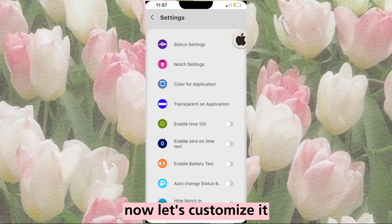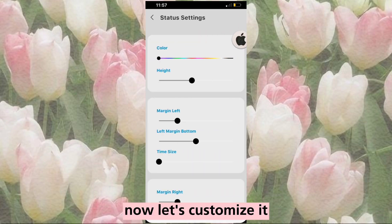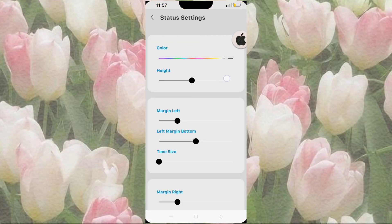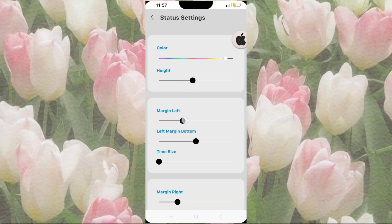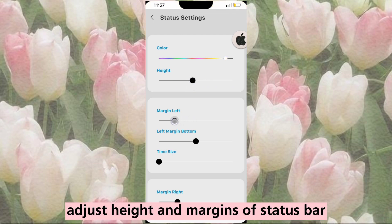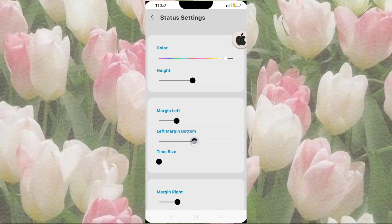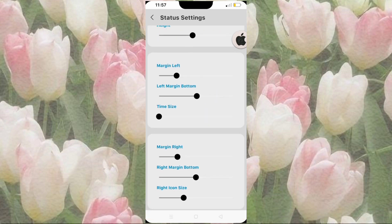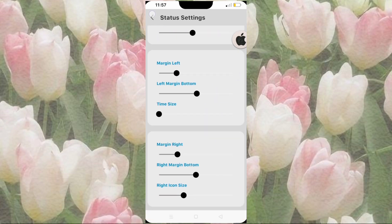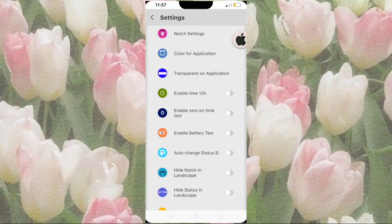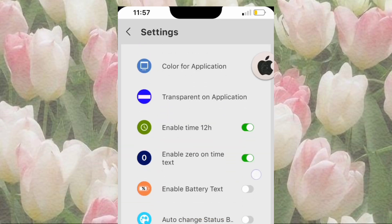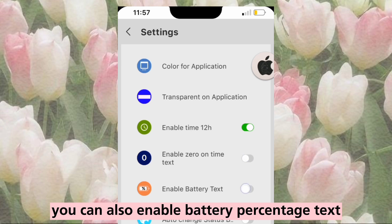Now let's customize it. You may change its color, adjust height and margins of the status bar. You can also enable battery percentage text.